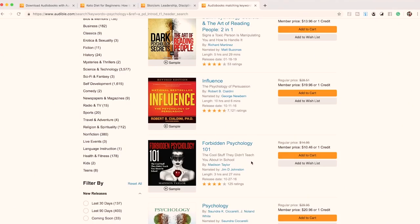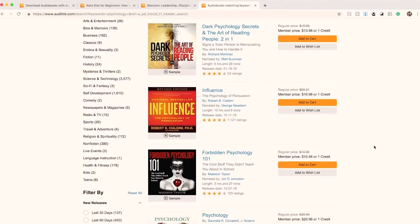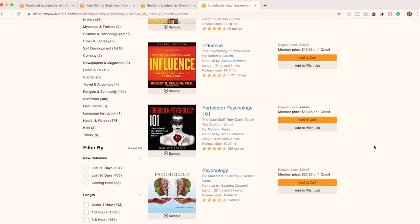Let's look at a few good book titles. Here's one I like: 'Forbidden Psychology 101: The Cool Stuff They Didn't Teach You About in School.' That's actually really good — I'm instantly curious. 'Stuff they didn't teach you in school' is a powerful phrase. You're only ranking for people searching psychology, but it's the one title in the results that makes you want to explore it, and probably the one you'd end up purchasing.